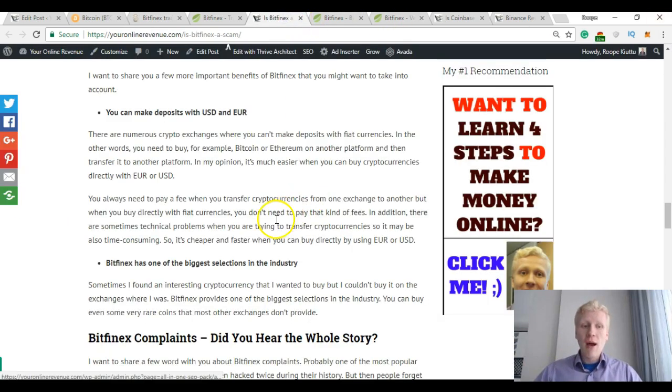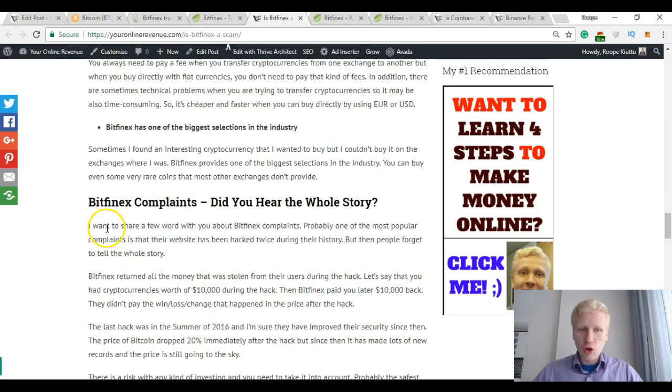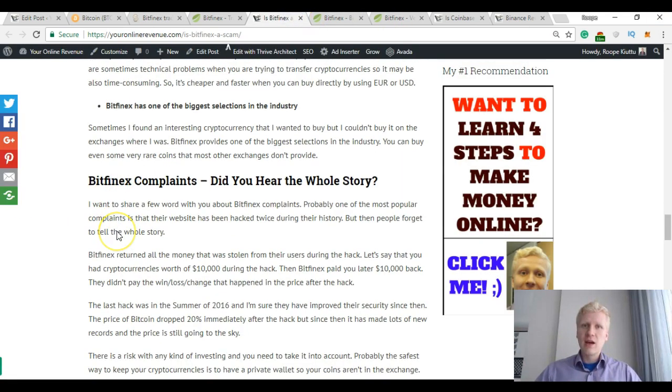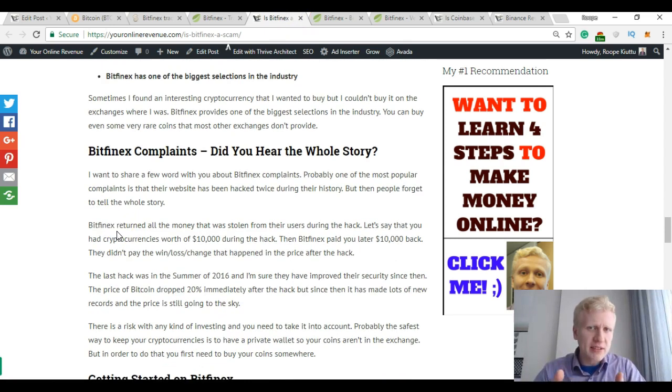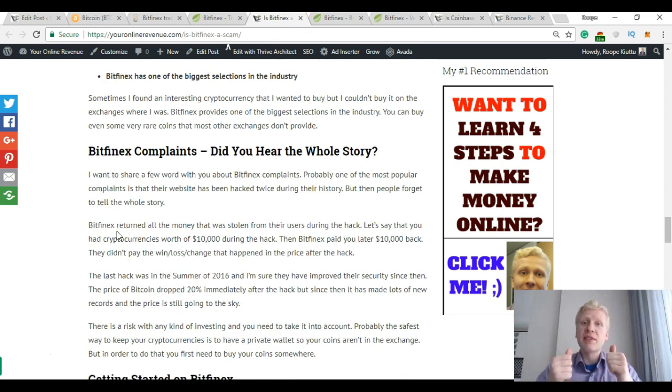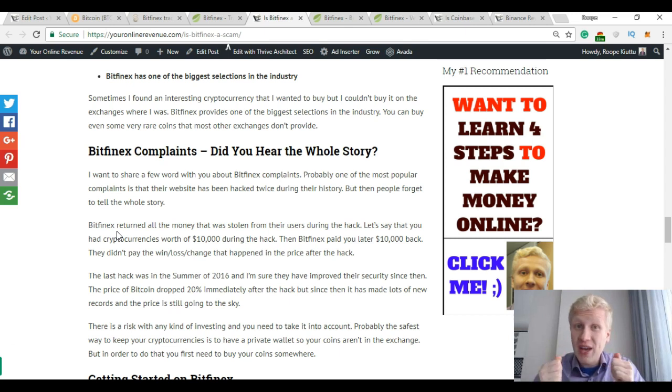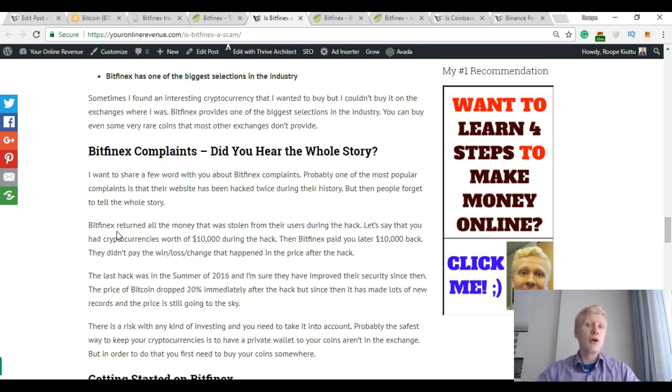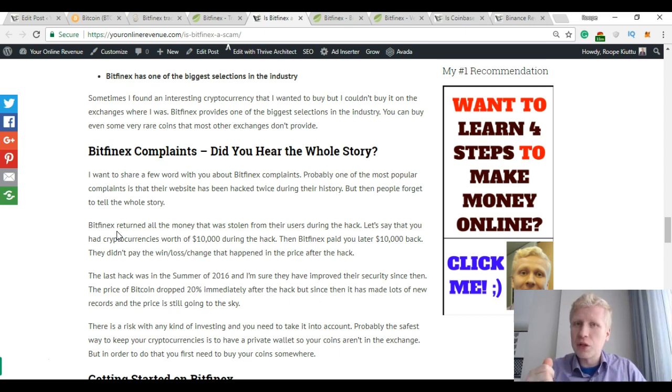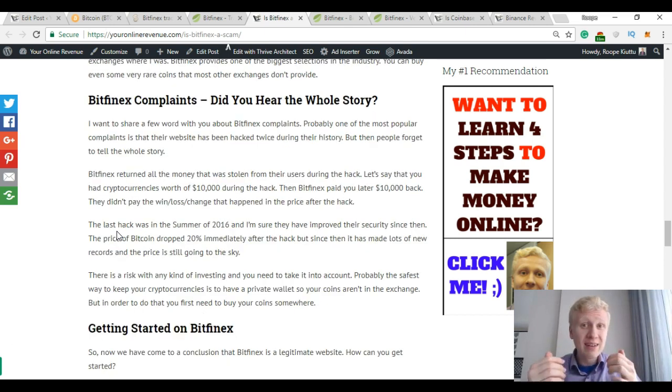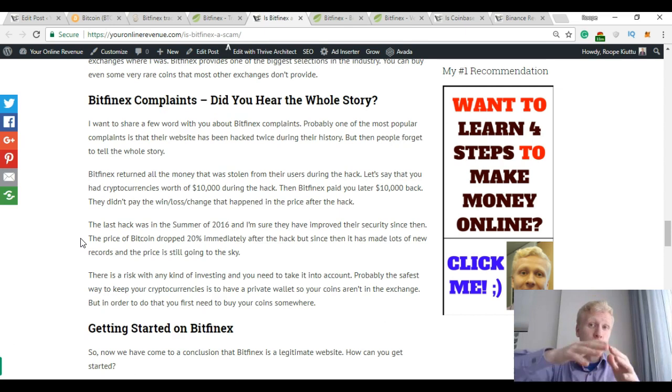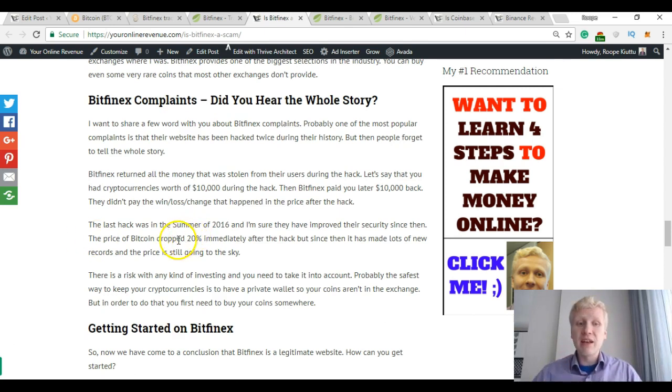Okay, let me show you also Bitfinex complaints. One thing that people have been criticizing Bitfinex is that their exchange was hacked in 2016. Yes, you heard right. It was hacked in 2016. It was a pretty significant hack and it dropped Bitcoin price immediately by $20.